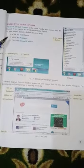Microsoft Internet Explorer is the most popular web browser used for internet. Yeh MS Windows Operating System ka hissa hota hai. Iske kuch components hote hain.